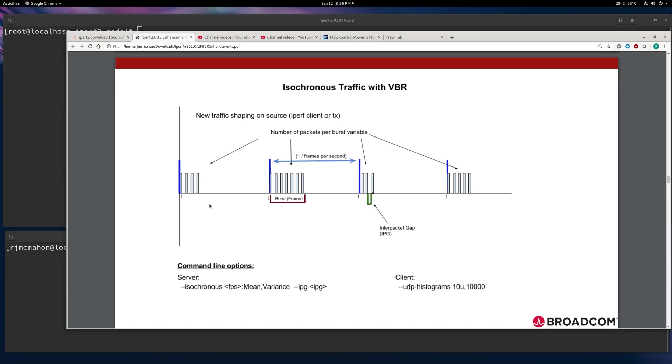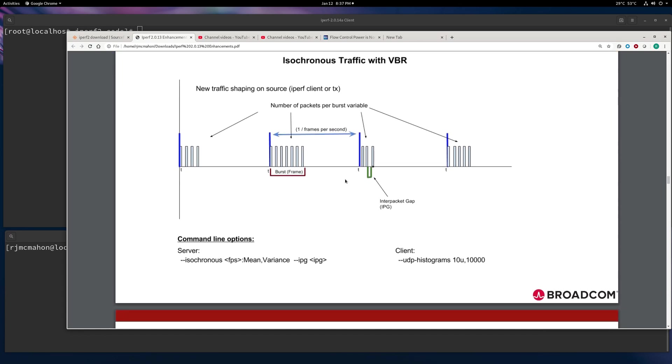Basically, on an isochronous run, you're going to have traffic, a frame, which will be a burst of packets. We're calling a frame here or a burst. It's sort of the same thing. Every one over frames per second, so this T interval, is when the packets are going to be bursted out.